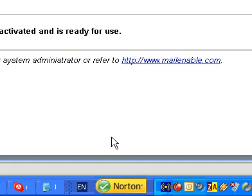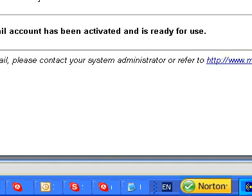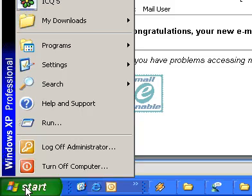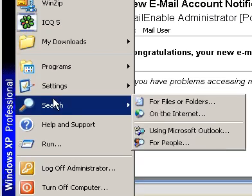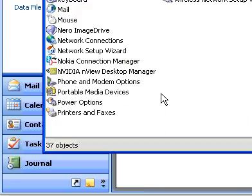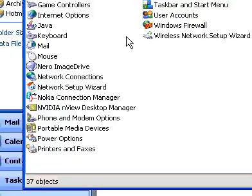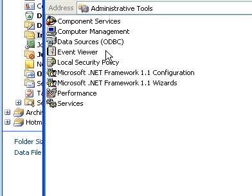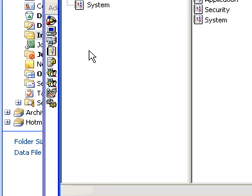To see the Event Log, in Control Panel, double-click Administrative Tools and then double-click Event Viewer. For more information, see Windows Help.